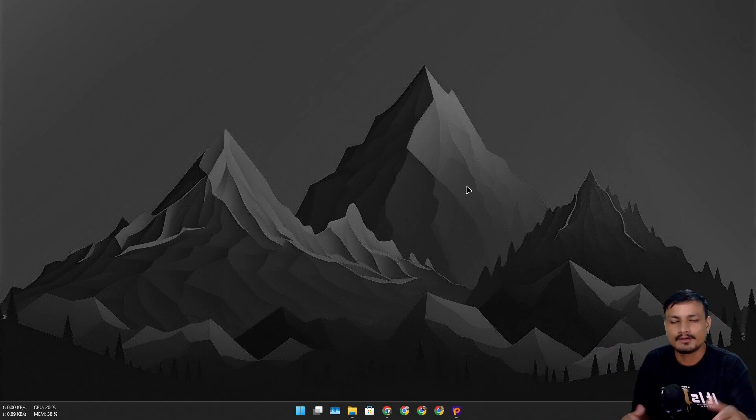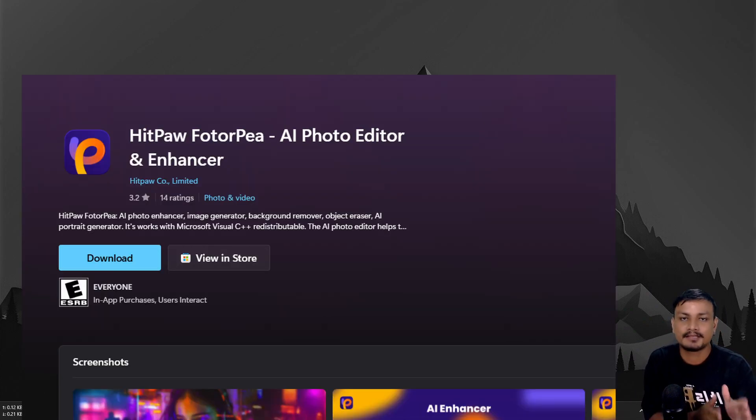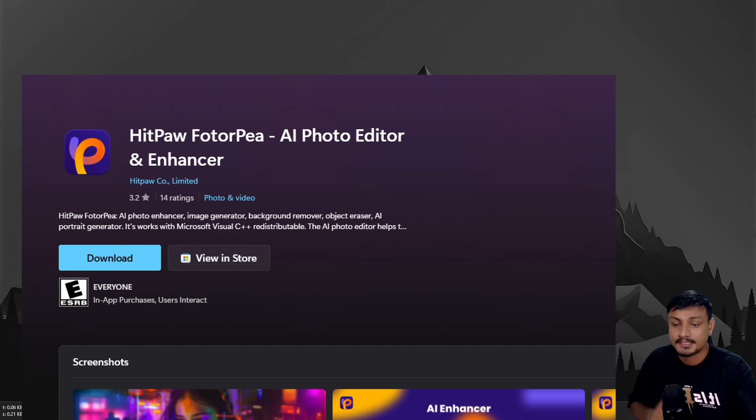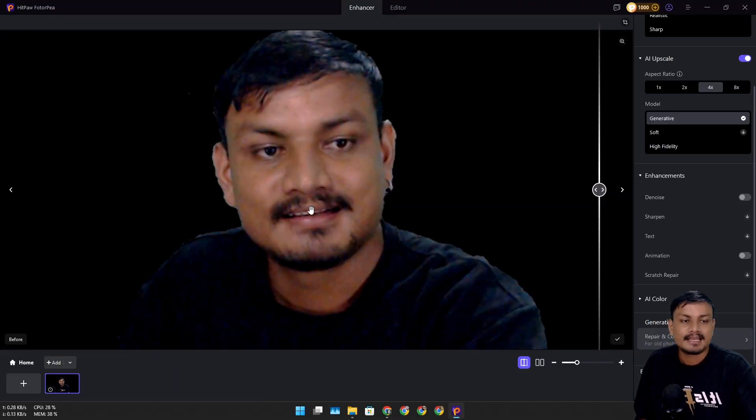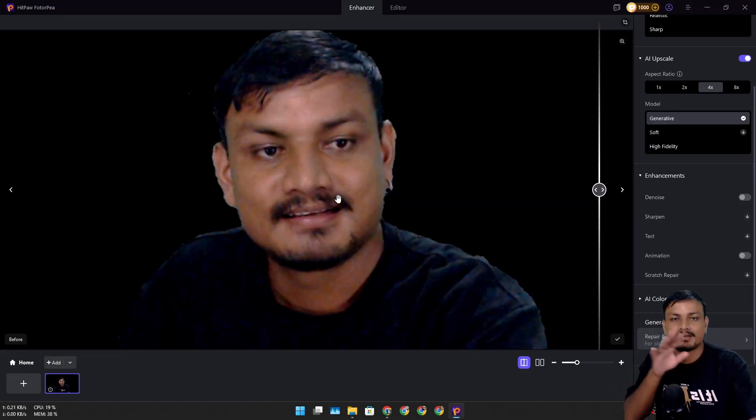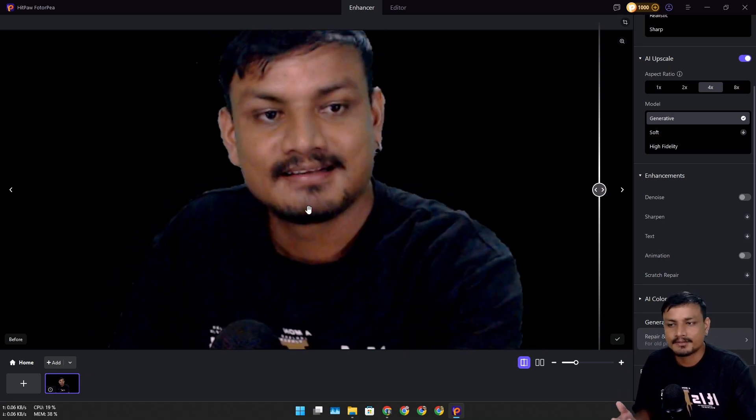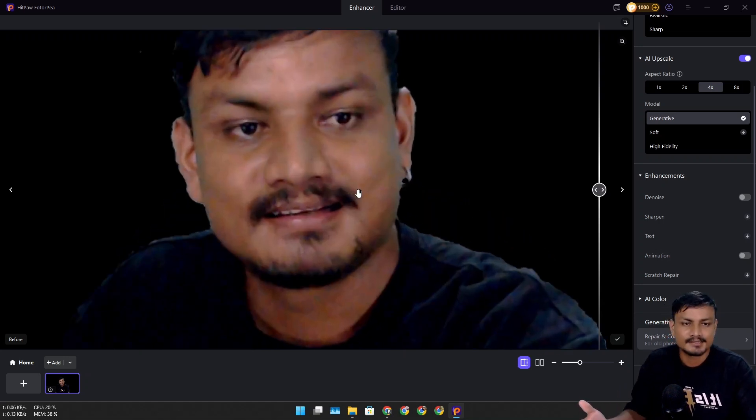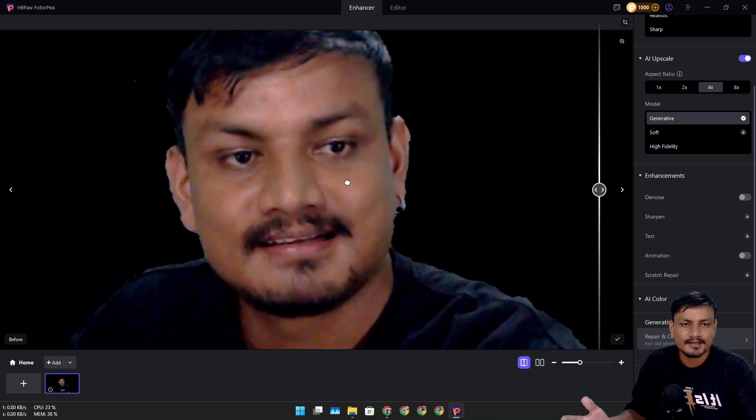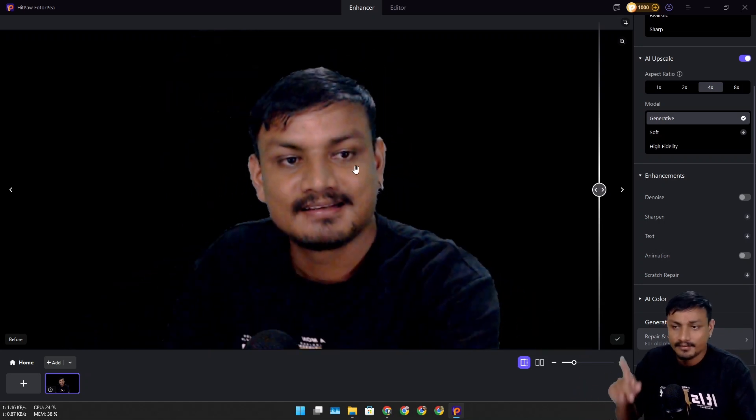In this video I want to show you one of the best AI image upscalers called HitPaw Photo AI. First, check this out. This is an image I took using my webcam, and you know webcams don't really produce good quality images. Look at this image - it's blurry, noisy, and doesn't have any details.